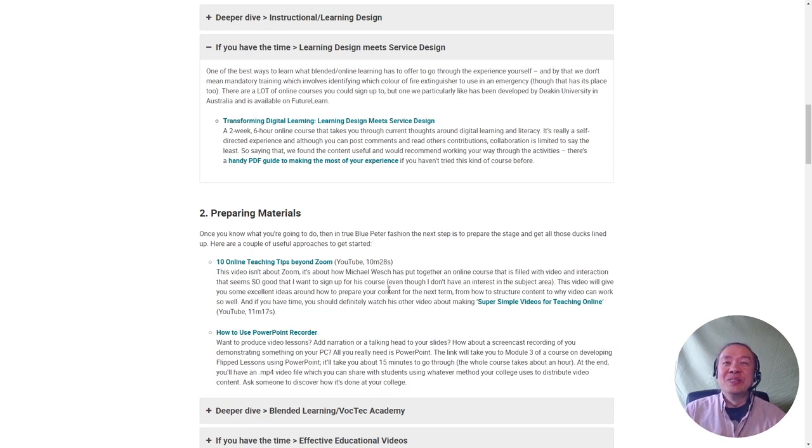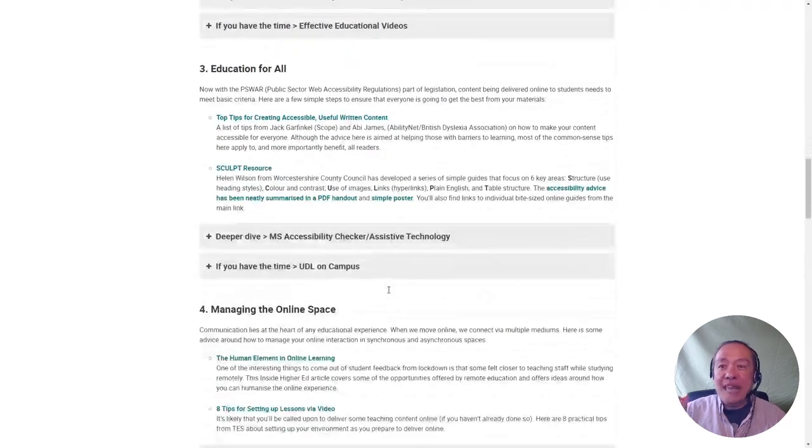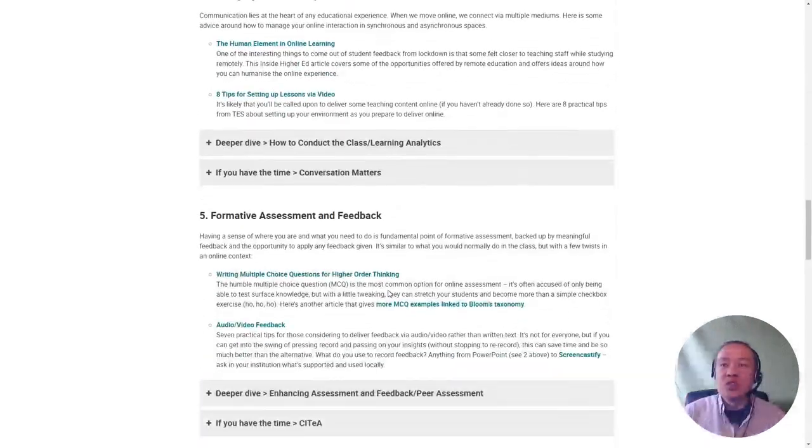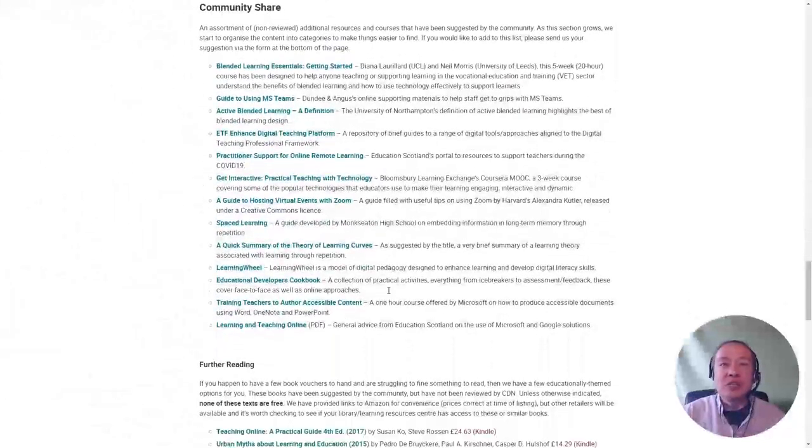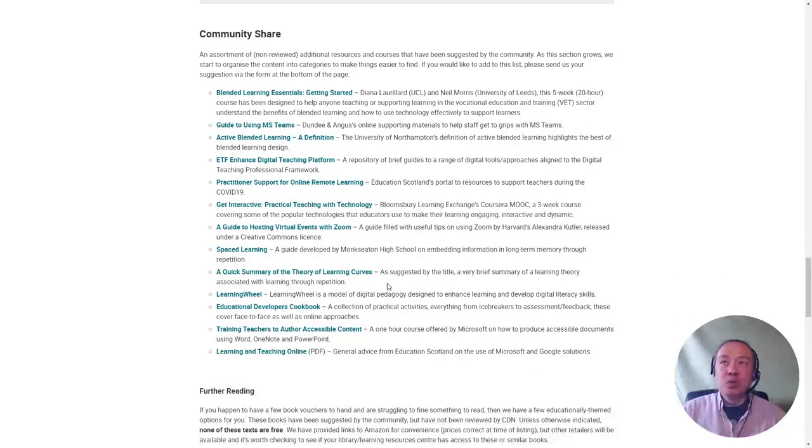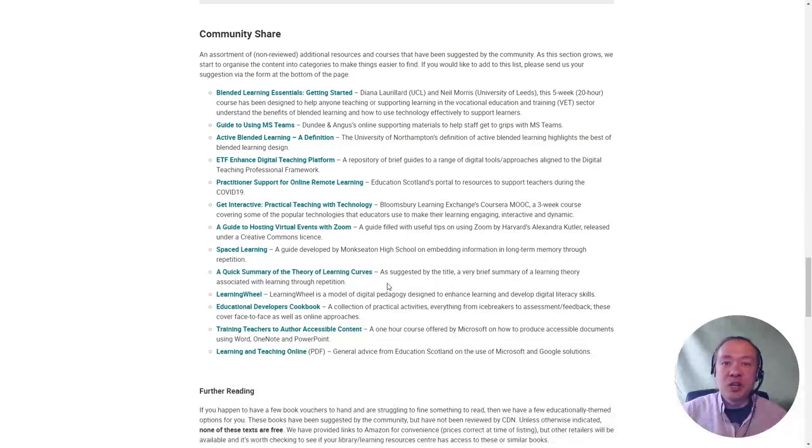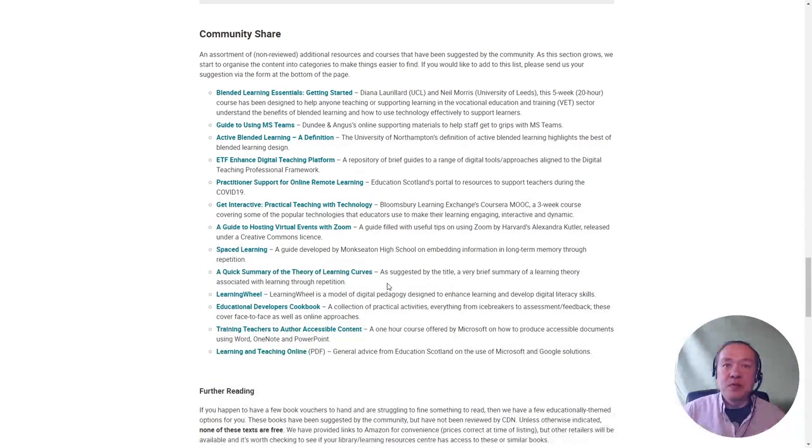We were given a lot of resources, and so at the end of the page, we've collated some of the links and books that people have suggested reading and put them together in this community share area. So it's worth a scan through—maybe pick out some stuff that we haven't covered above.